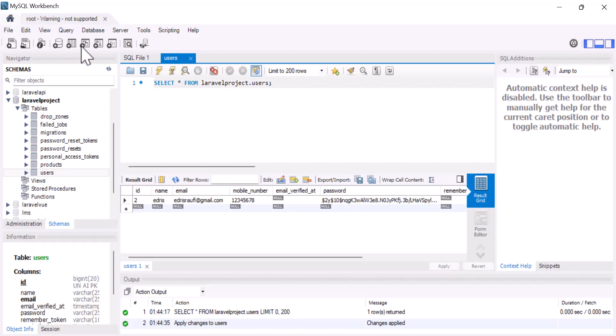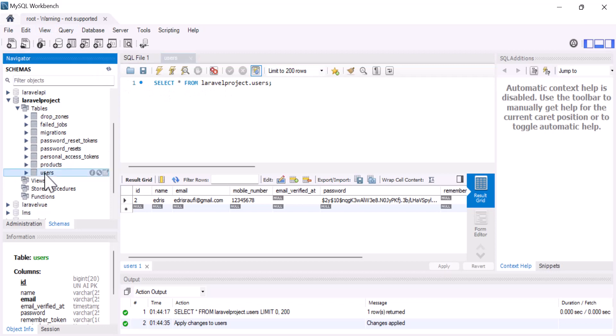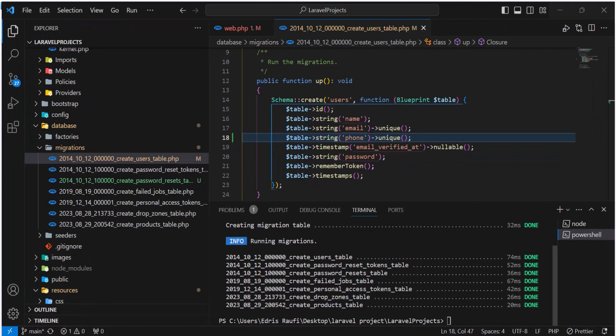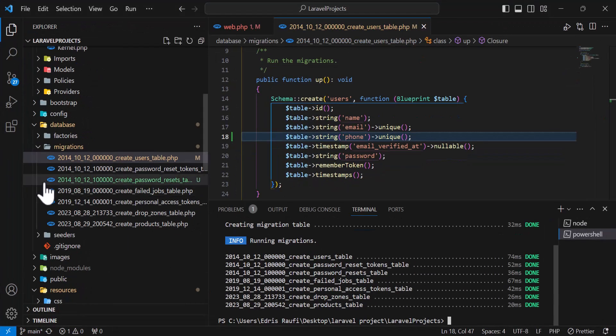Now if I come to my database and select the users table — okay, the phone column has been created. Now let's go to our register view.